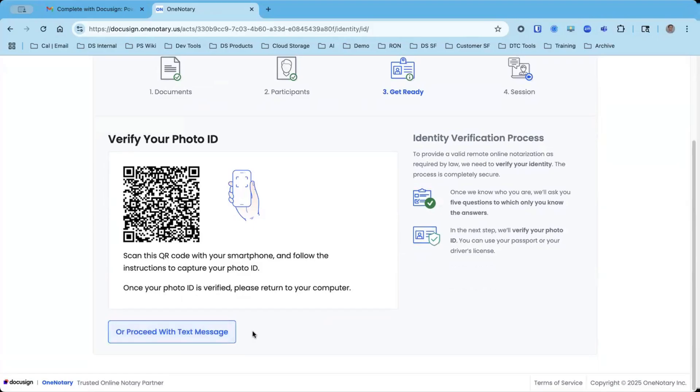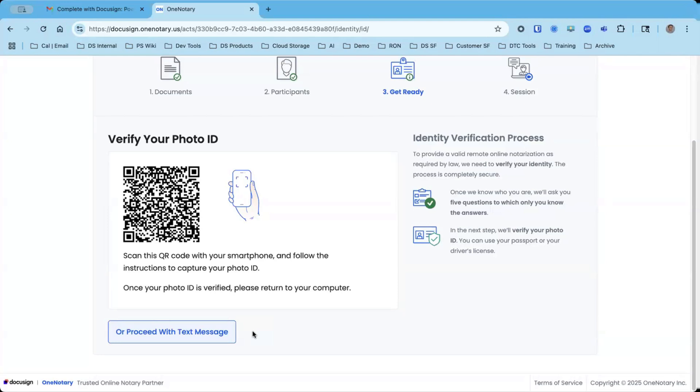Signers are pushed to use their phone because phones take the best photo quality on IDs. Right now, I'm going to scan the QR code in order to get a link on my phone to scan my ID and present my ID to the system.